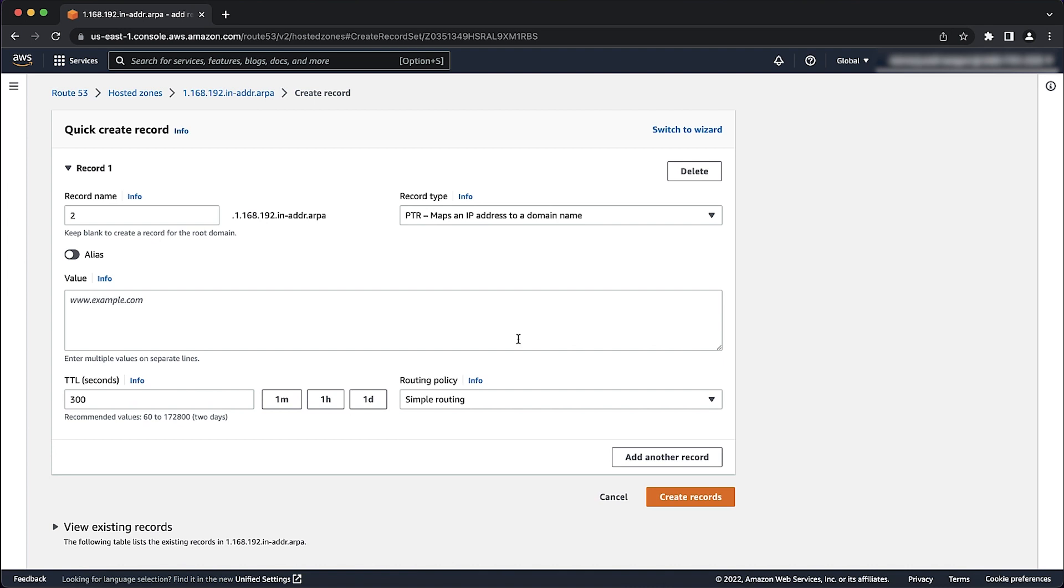In the value field, enter the fully qualified domain name of the SMTP server. For this example, I'll name it as us-mail.example.com. Choose create records.